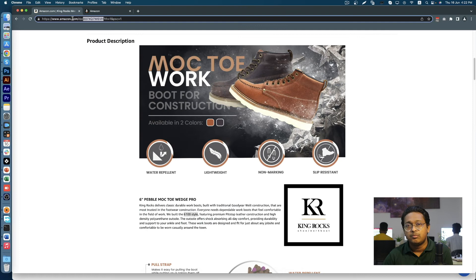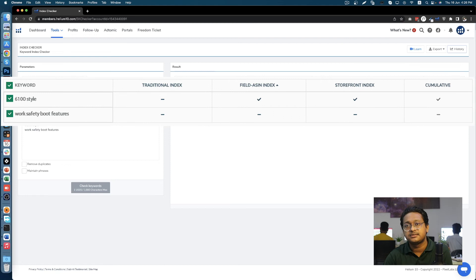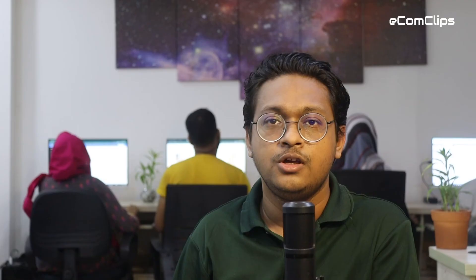Both keywords are not present in any other part of the listing. As you can see here, the field ASIN index and the storefront index tests are positive for the image keyword and not for the normal A+ text one. We considered this finding extremely interesting, as it means that A+ content image keywords provide additional backend fields for relevant keywords we can't put elsewhere.